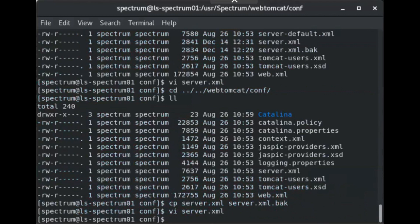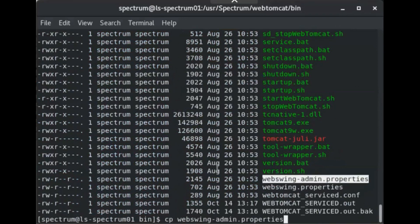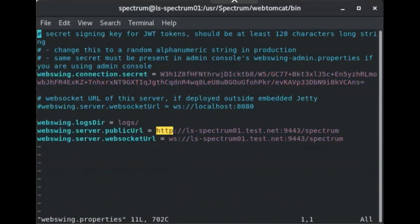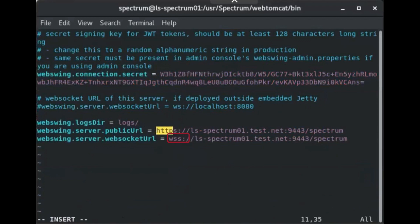Navigate to the web tomcat.bin directory and locate the webswing.properties file. Create a backup of webswing.properties and open it in a text editor. Locate the line beginning with webswing.server.publicurl and change HTTP to HTTPS. Locate the line beginning with webswing.server.websocket URL and change WS to WSS. Save and exit webswing.properties.